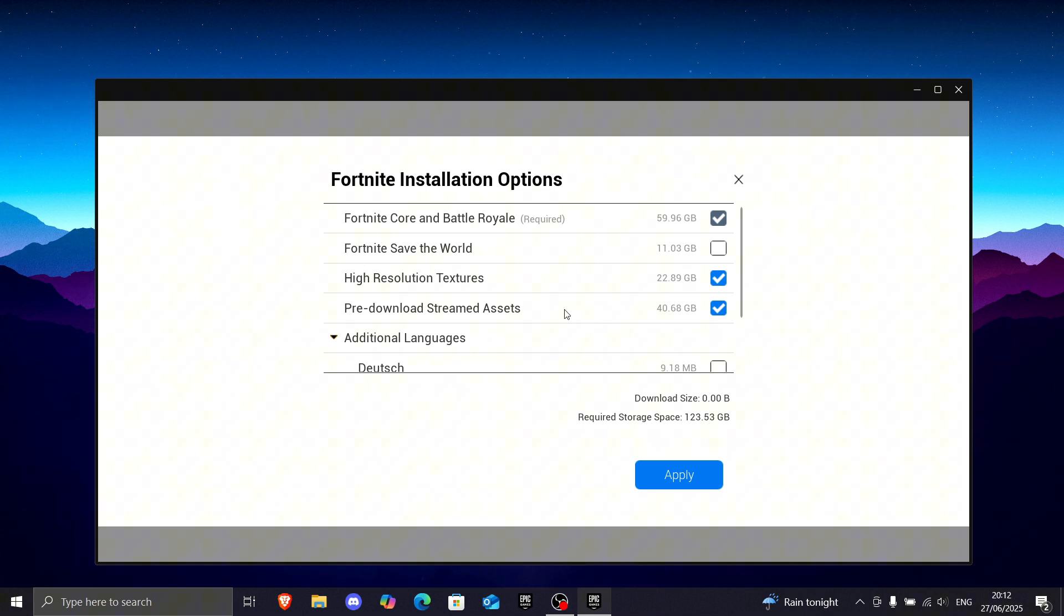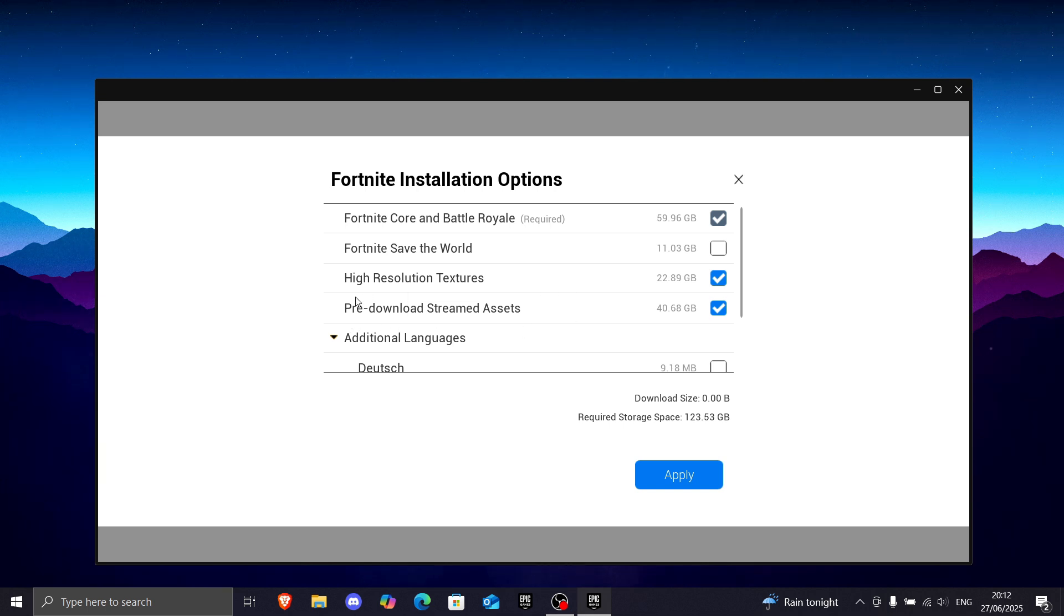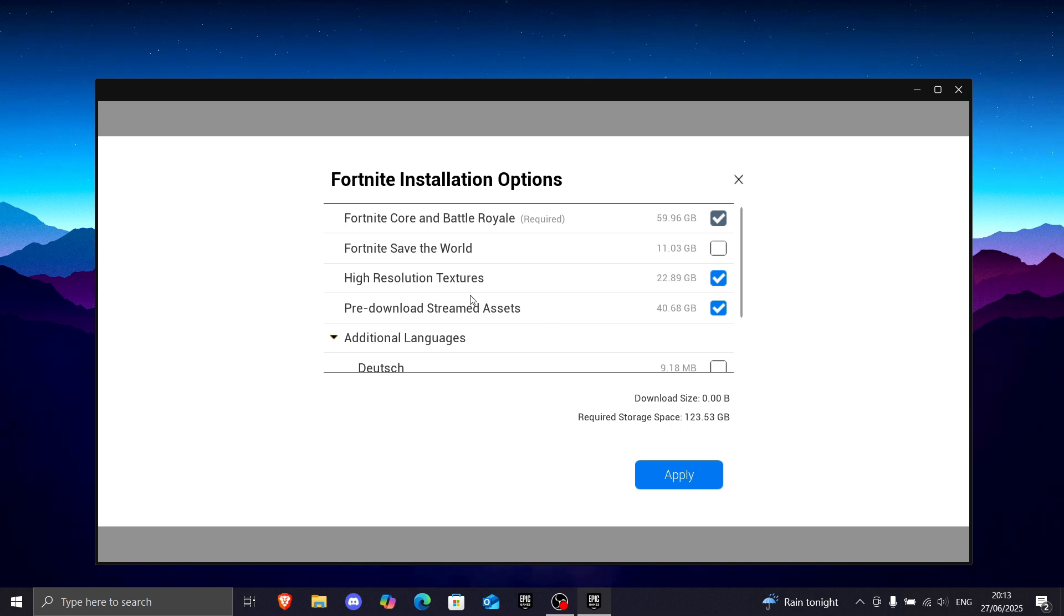Basically, your FPS is going up and down just because Fortnite is trying to re-download every skin in the lobby every single game. So if you download pre-download streamed assets, it will definitely save you some computing power and fix your FPS problems.